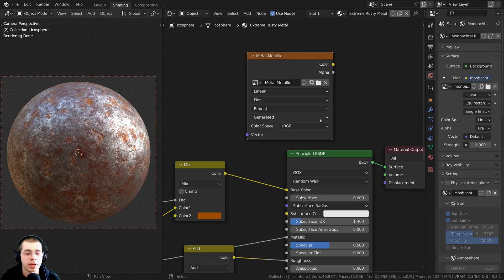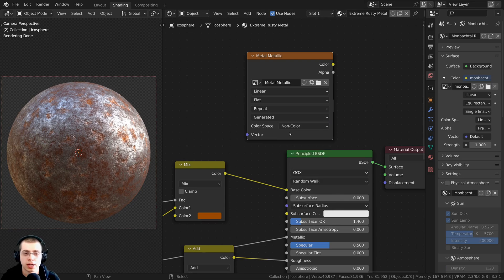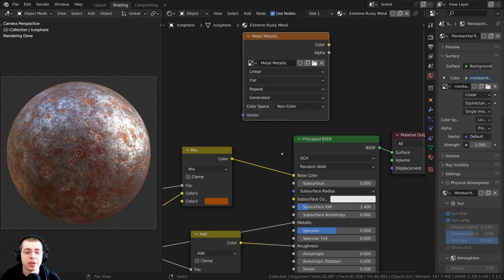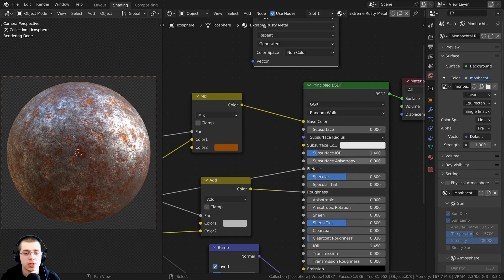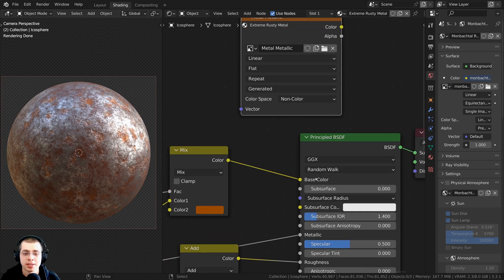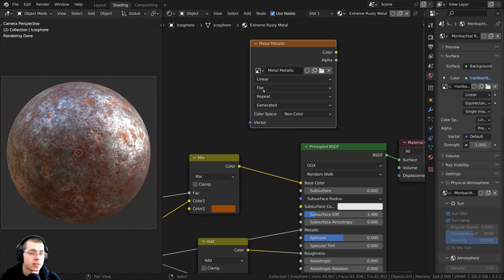Something really important is to make sure the color space here is set to non-color. That is because this is a metallic map — it's not contributing to the base color of the material. We're going to be putting it into the metallic value after we bake it, so because it's not contributing to the base color, we want the color space set to non-color.